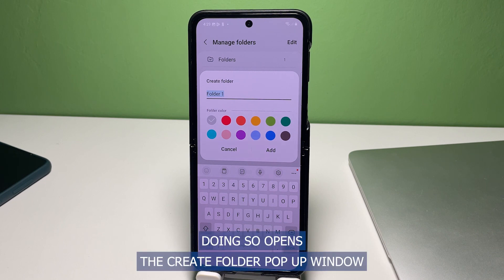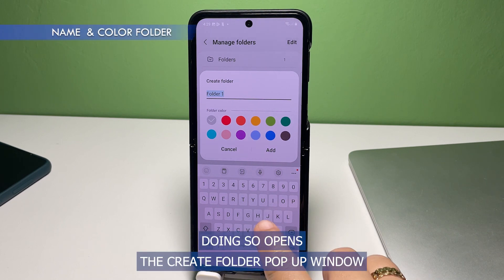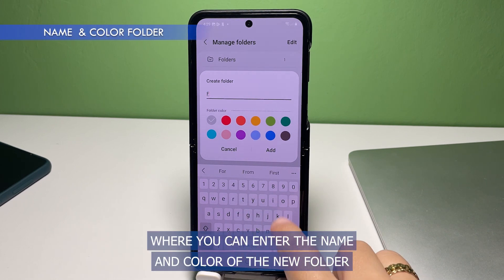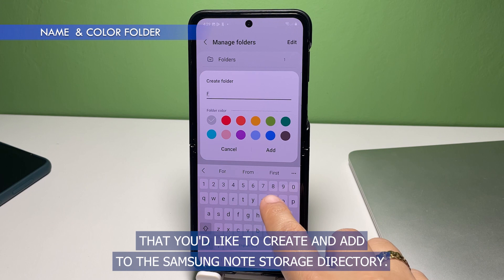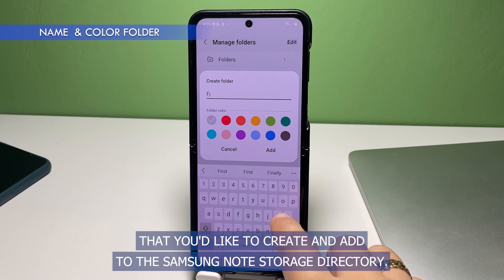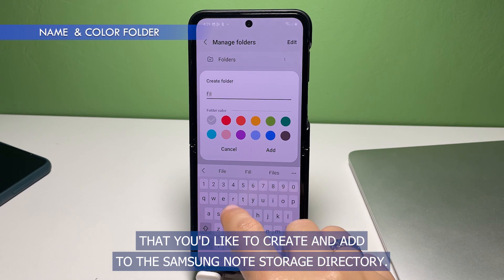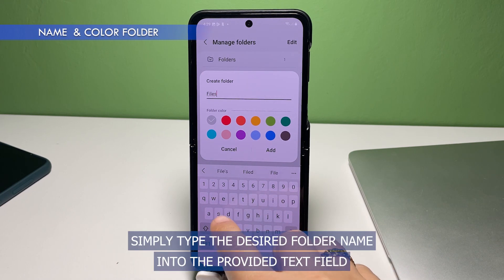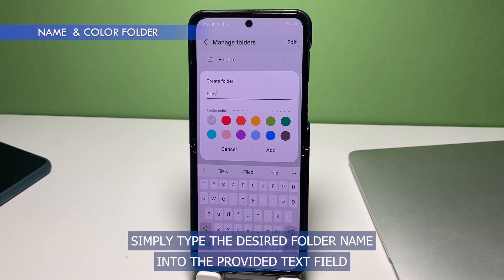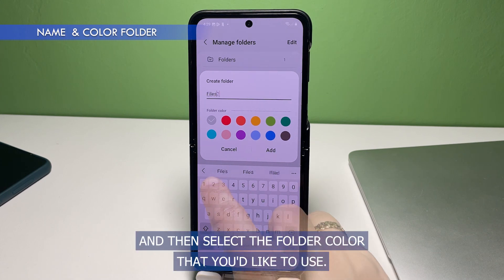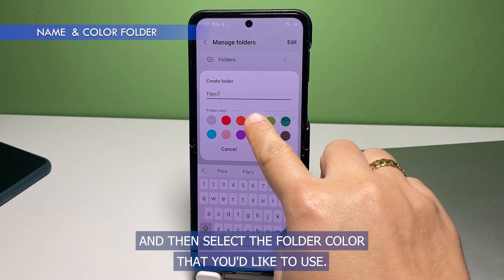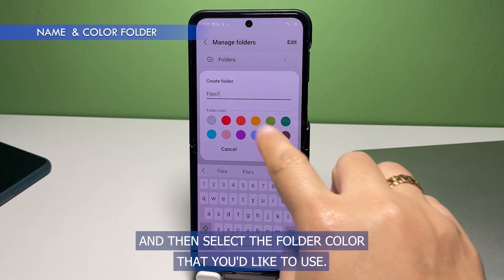Doing so opens the Create Folder pop-up window where you can enter the name and color of the new folder that you'd like to create and add to the Samsung Notes storage directory. Simply type the desired folder name into the provided text field and then select the folder color that you'd like to use.